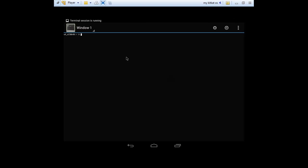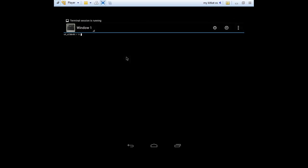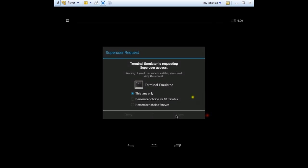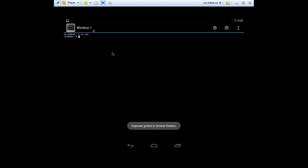Also, if you press on the terminal emulator, you can press on SU root. Allow. As you can see this device is also rooted. Who am I? Root.